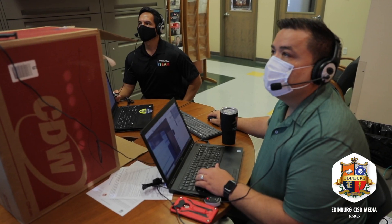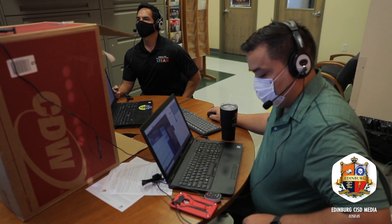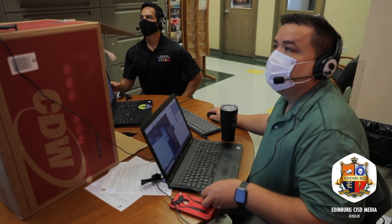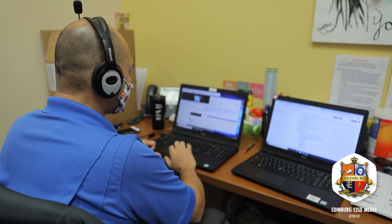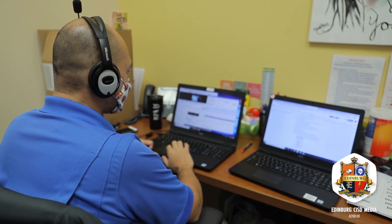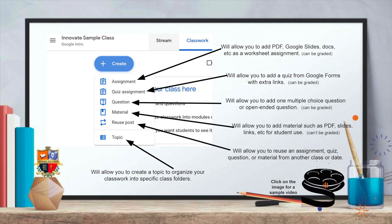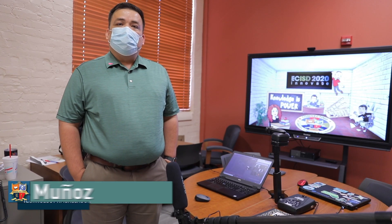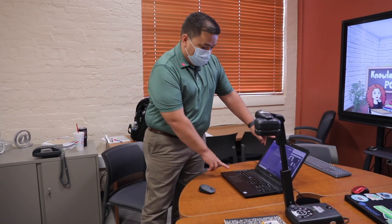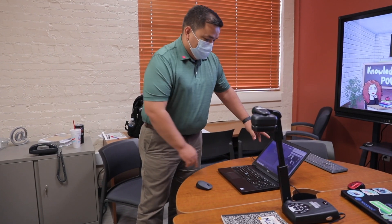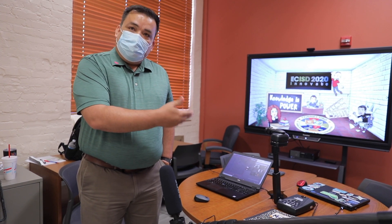The ambassadors say as the time of uncertainty continues, they just want to provide professional development that will help target the differentiated needs of every student. Through my session, we are going to be able to provide the teachers and the students with something that they're used to in the classroom. We're trying to use practices that we use in the classroom.